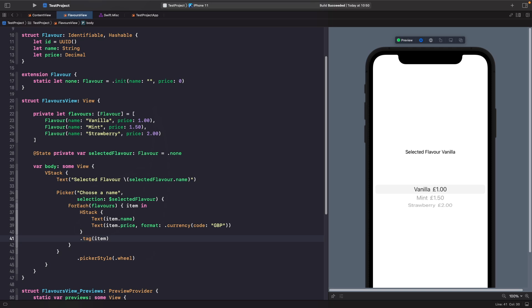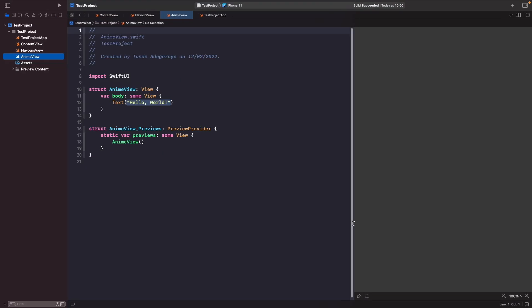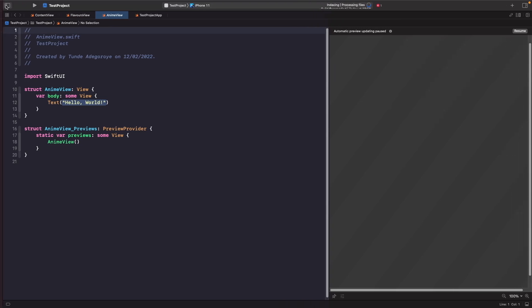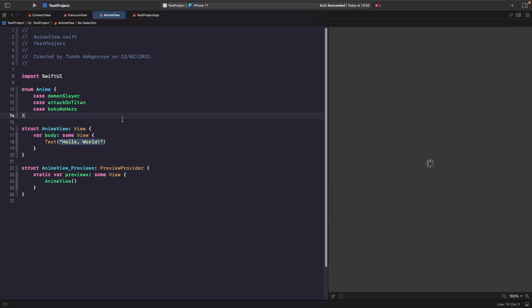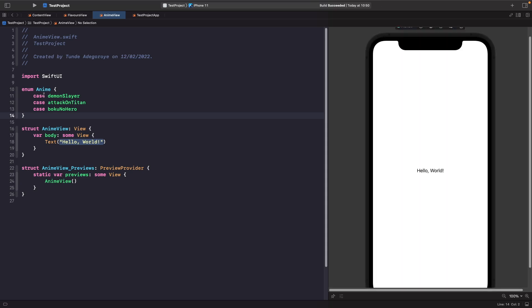One final thing I want to go over is how we can use Pickers with enums. Enums provide another way to make our code even more type safe and create a set of unique options. Let's create a new file called AnimeView. Within our AnimeView we'll create options in our enum — I'm going to use my favorite animes that I think are popular at the moment. So I've got my enum Anime with different cases: Demon Slayer, Attack on Titan, and Boku no Hero. We want to give our anime its own title property so we can render text nicely on screen, and we'll do that with an extension.